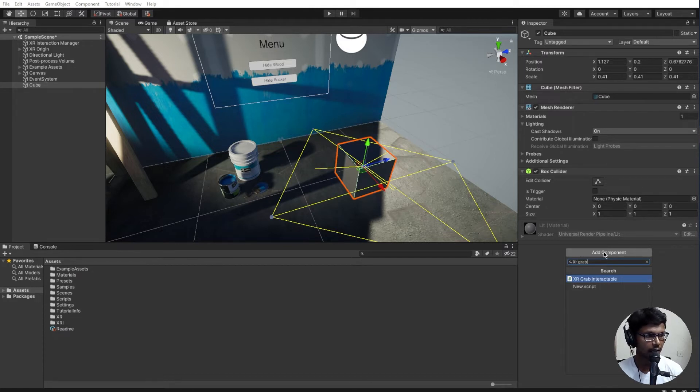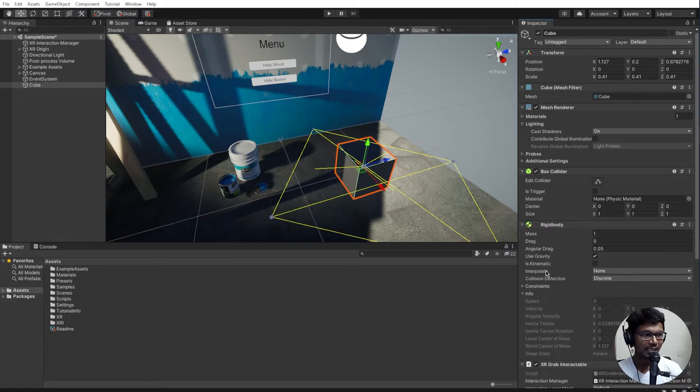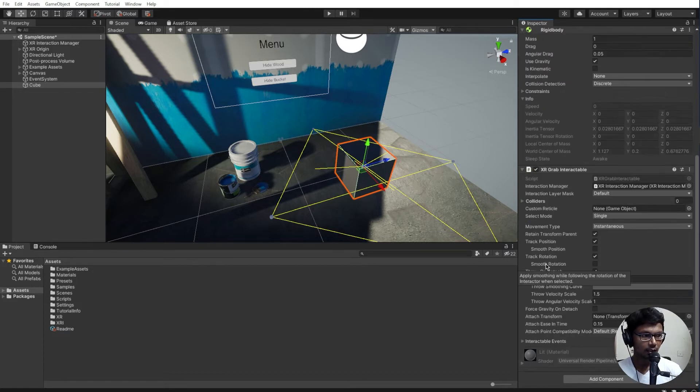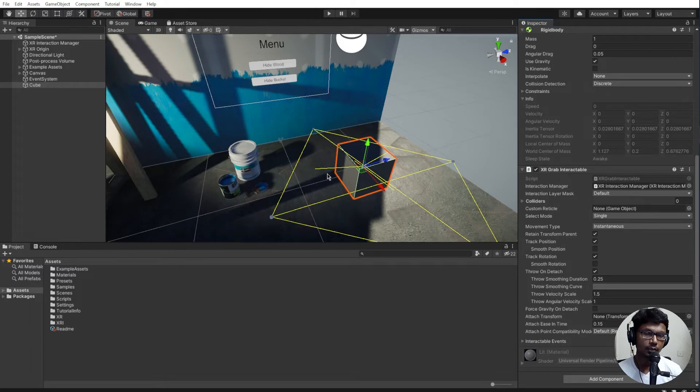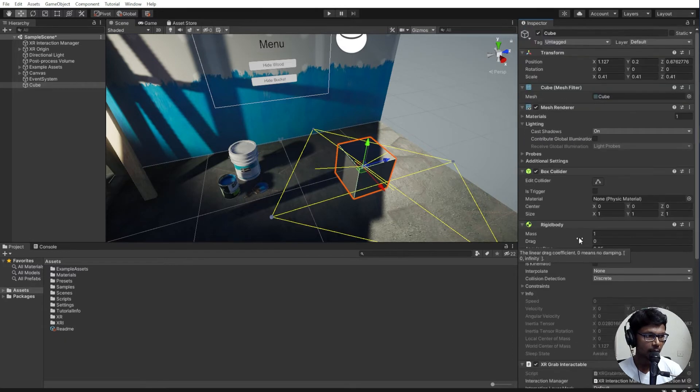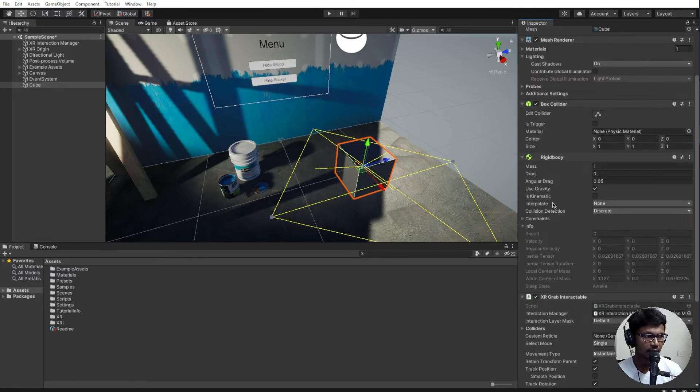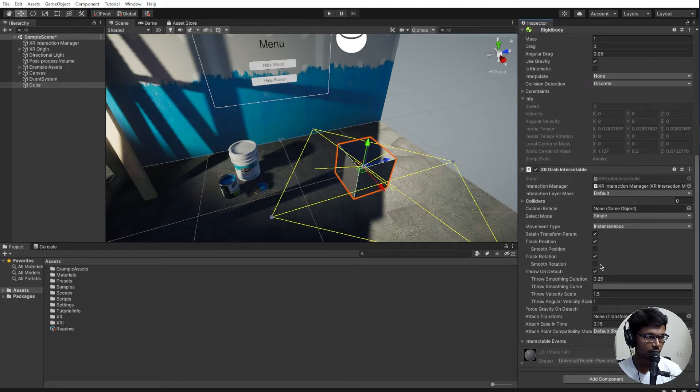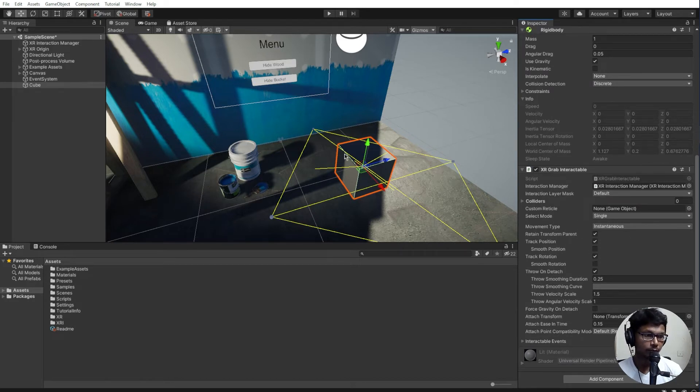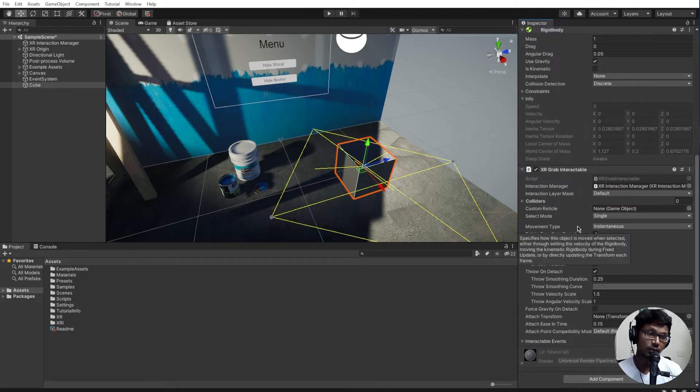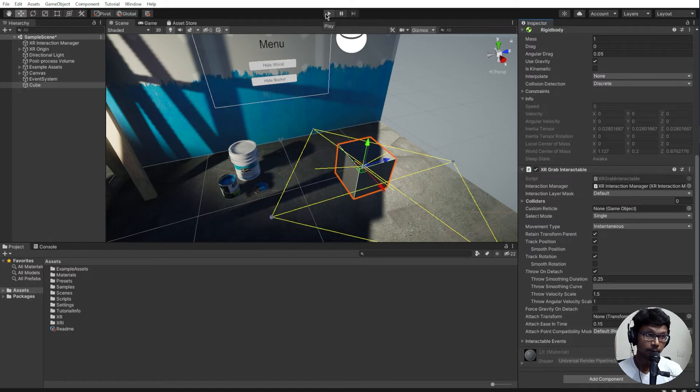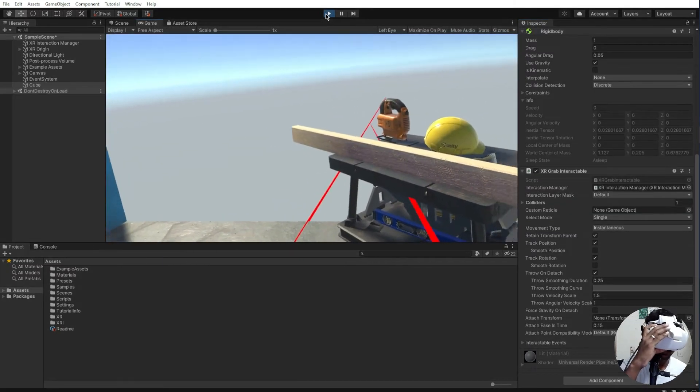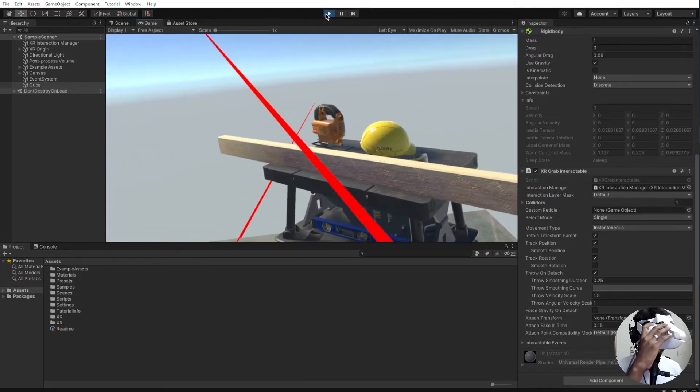XR grab interactable tells Unity that this object is going to be interacting with the XR controller. When you add it, it basically adds a rigid body to it and a script with a lot of options for you to play around. We're not going to fiddle with this, we're just going to see how this works first. Let's go ahead and hit play. I am in the scene right now.